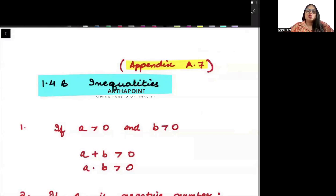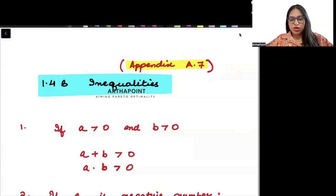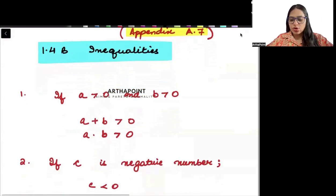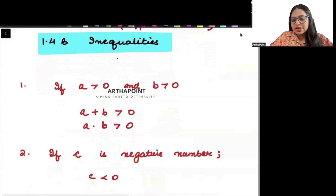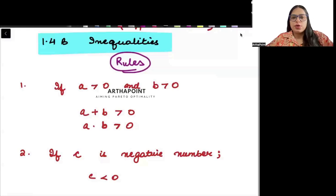Good evening everyone. In today's lecture, I will begin with a very important topic which is inequalities. We will begin by understanding some of the important rules of inequalities.